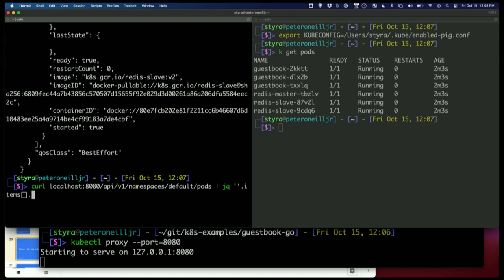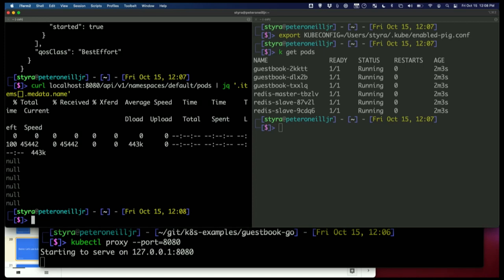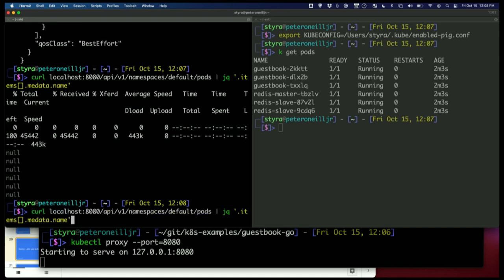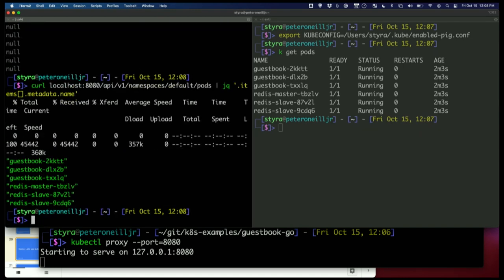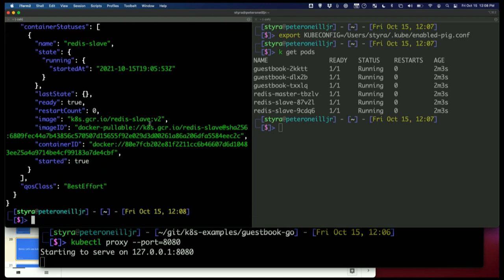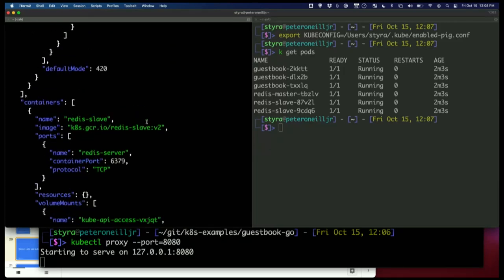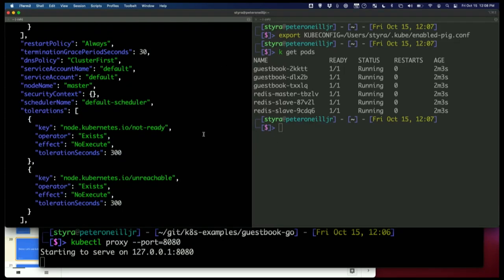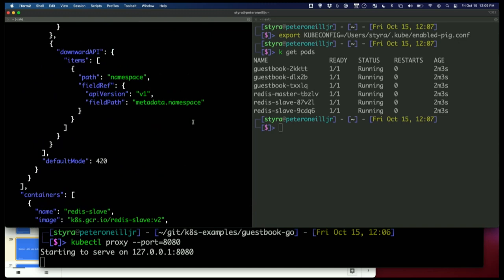kubectl does a lot of this for you — it masks a lot of working with the API. When you do a get pods it's returning the same data but presented in an easy-to-use way. Sometimes easy to use isn't going to give you all the information you need. So if we connect directly to the API with the proxy and pipe it through JQ, we can get more specific information. Maybe I want all pods dot metadata dot name. This is just another way to access specific information that kubectl might be changing for us.